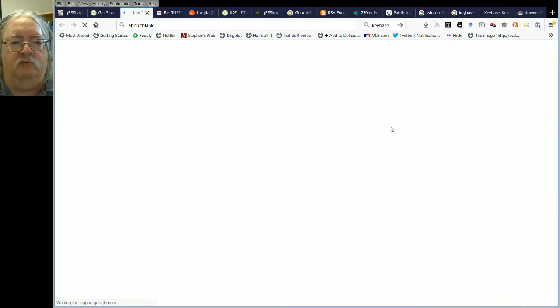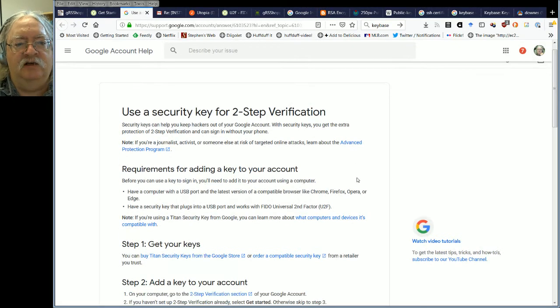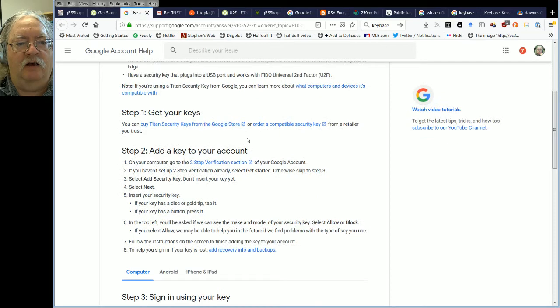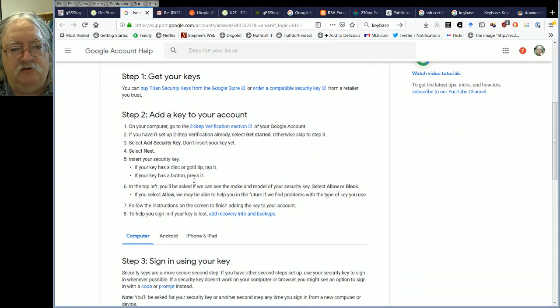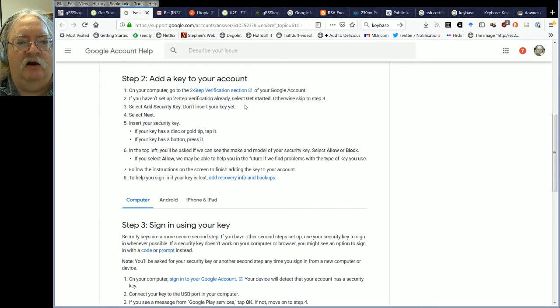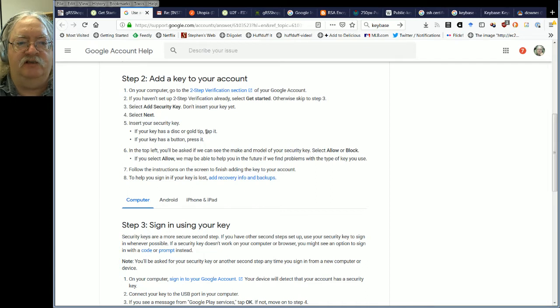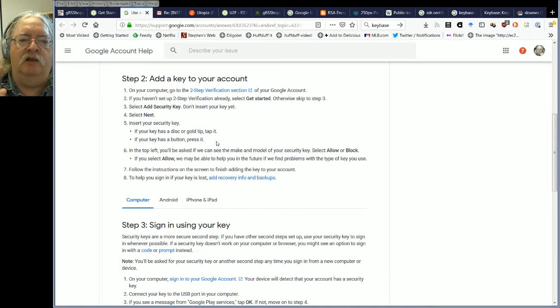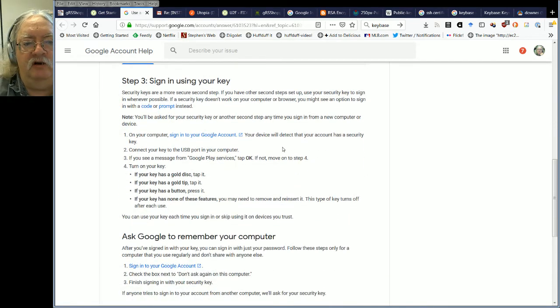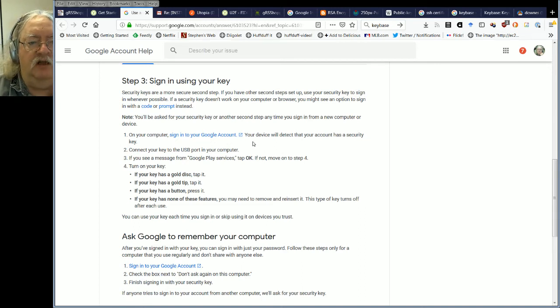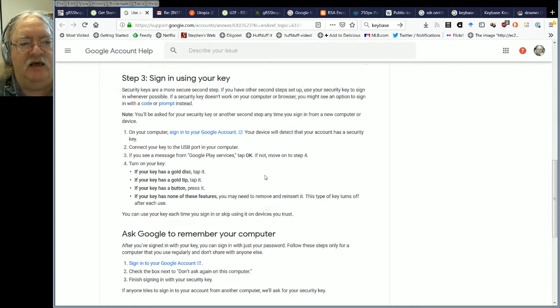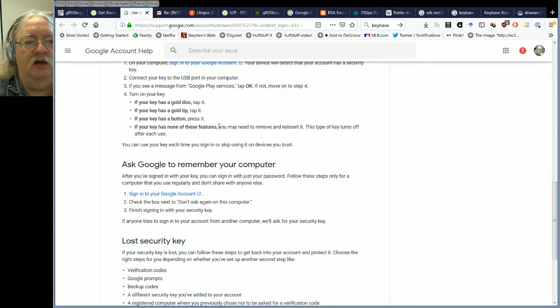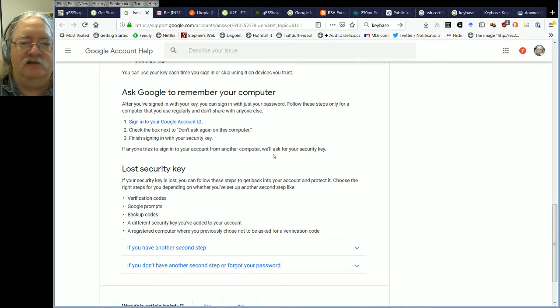If we look at this, you get your key, you add your key to your account. So you're going to have to do a bunch of stuff. Not really that hard. Go to two-step verification, add your key. And then if it has a disk, tap it. And what that's going to do is communicate back and forth with Google. And then in the future, you can just sign in with your key. So you sign into your Google account, connect your key. If you see a message from Google Play Services, tap it. If not, just move on because you haven't turned on your key yet. That's it.